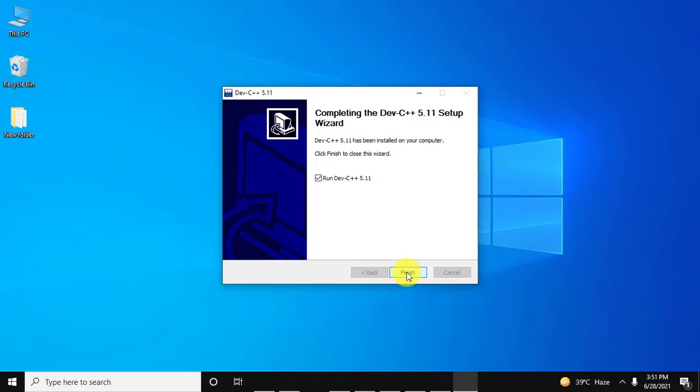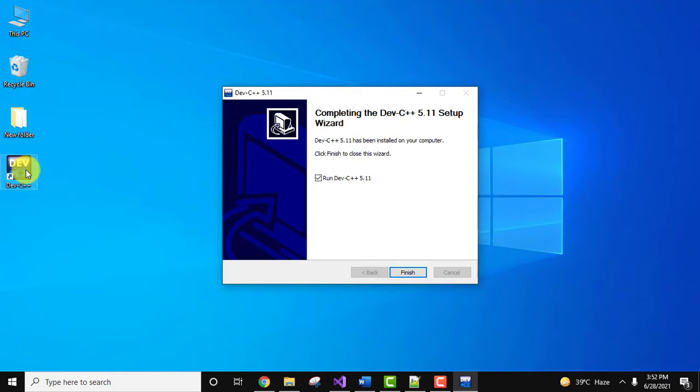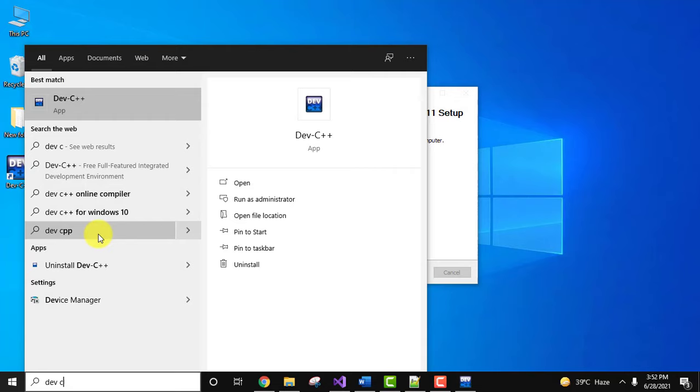Guys, here you can see it is installed successfully. It will straight away run it, you can click on finish or you want to run it from here. A desktop shortcut also got created. You can also go to start and type Dev C++ and here you can click on open. I'll just click on finish and it will start it.